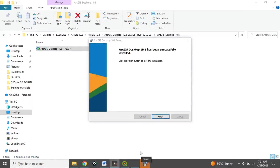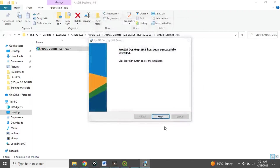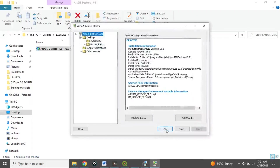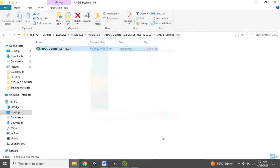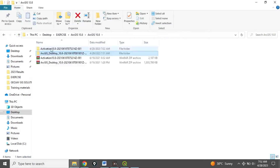The process is completed. Click Finish, click OK, click OK. Now that you have done this, go back to the Activations folder.